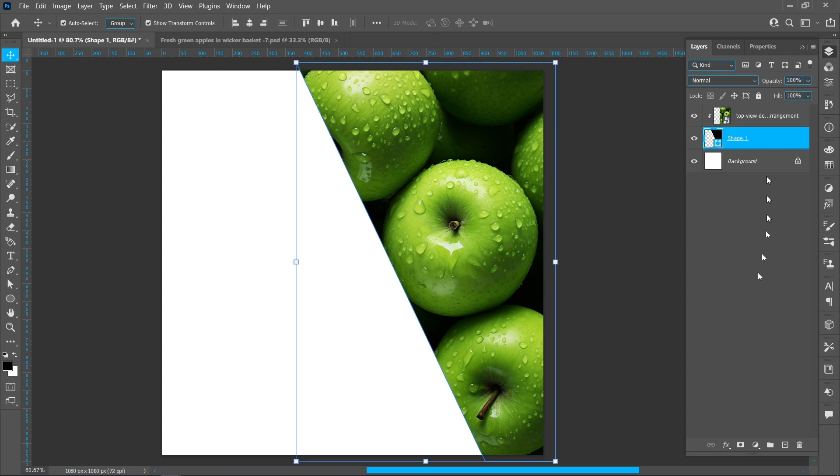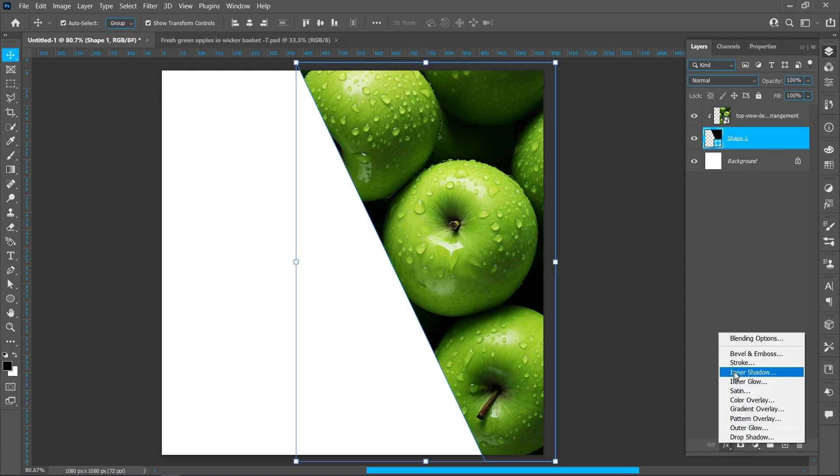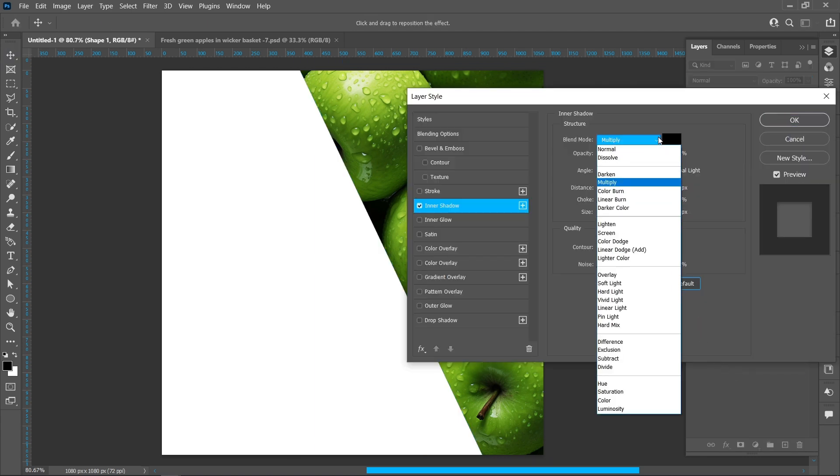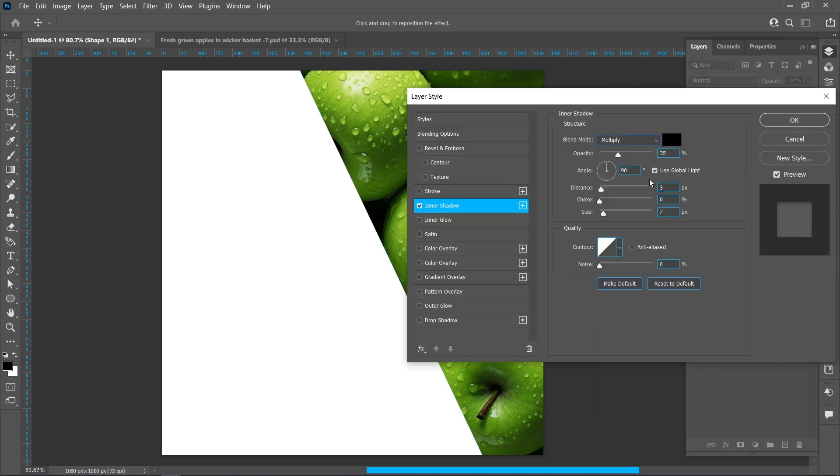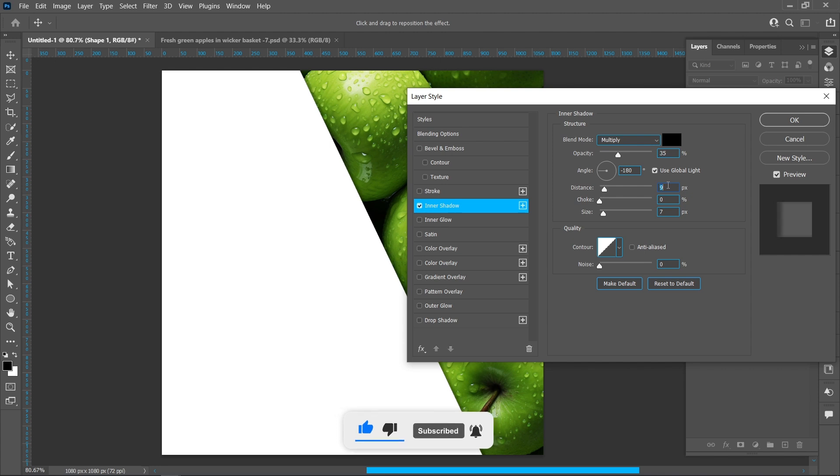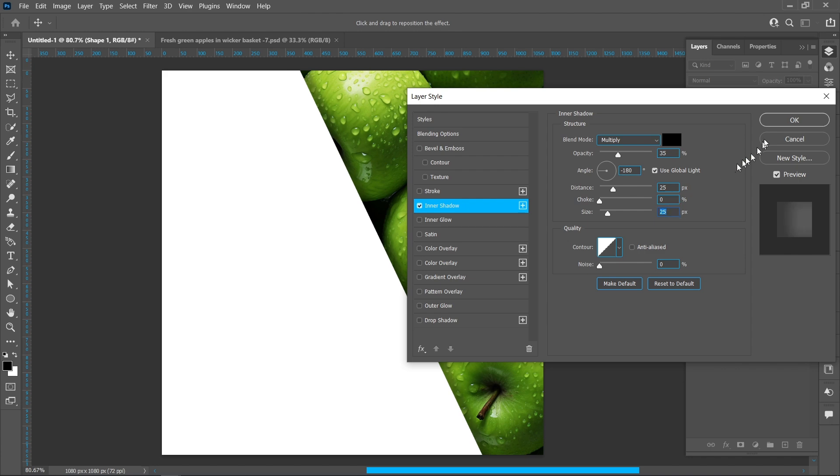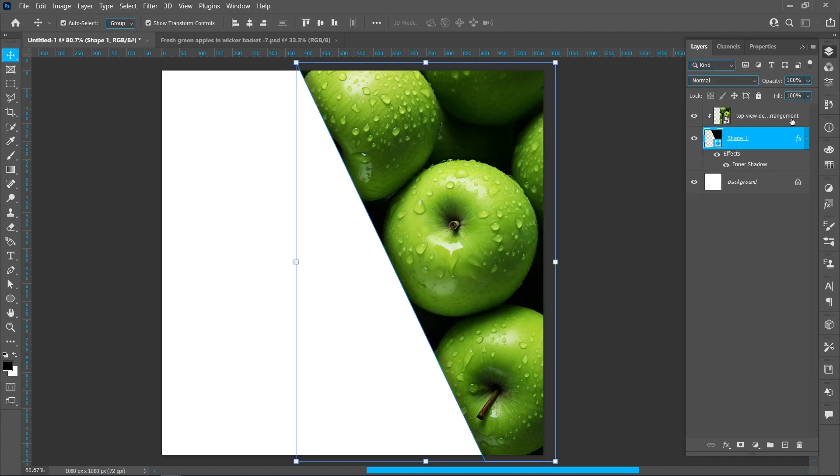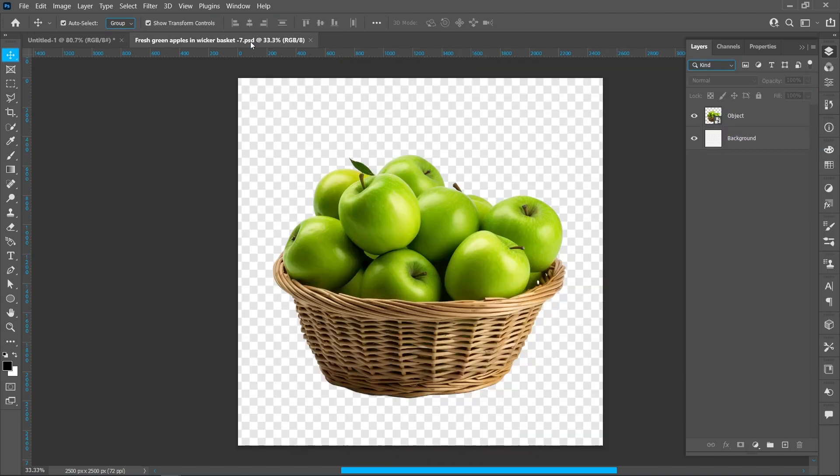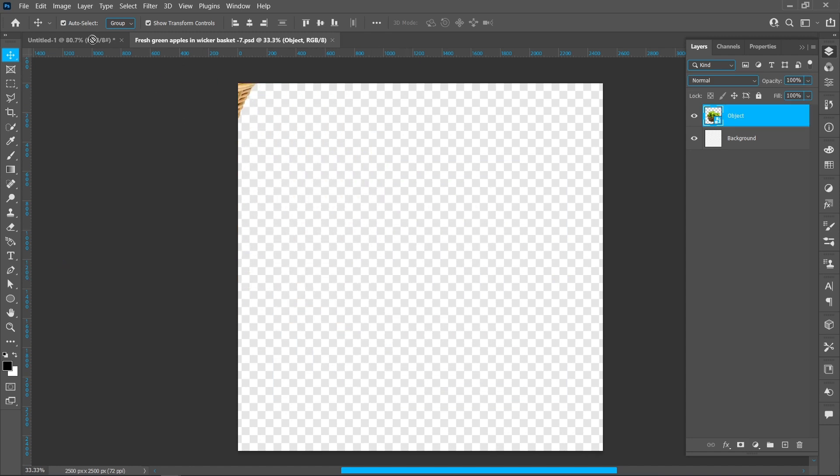Click on Layer Style and Inner Shadow. Blend mode Multiply, opacity 35 percent, angle minus 180 degrees, distance 25 pixels, size 25 pixels. Press OK. This PSD link in description box.